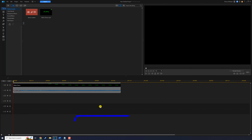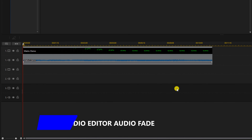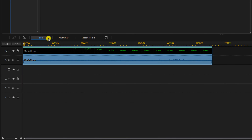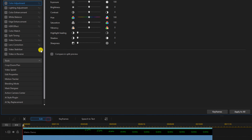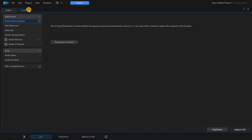Now let's fade our audio using the audio editor. Left click on the clip, left click edit, click on the audio tab, and select audio editor.